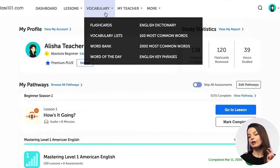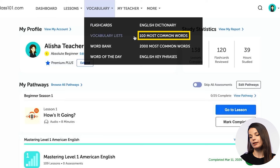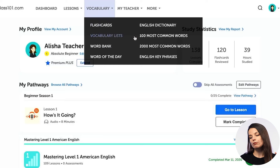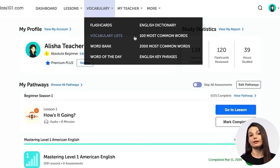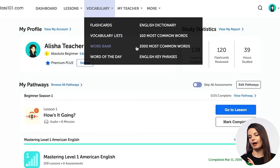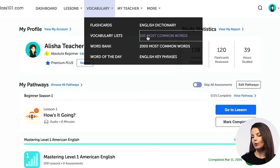You'll notice that there are two lists here: the 100 most common word list and the 2000 most common word list. The 100 most common word list is free for all users, so anybody can access this list. If you want to access all of the 2000 most common words, you'll need a paid account. For now, let's take a look at the 100 most common words.